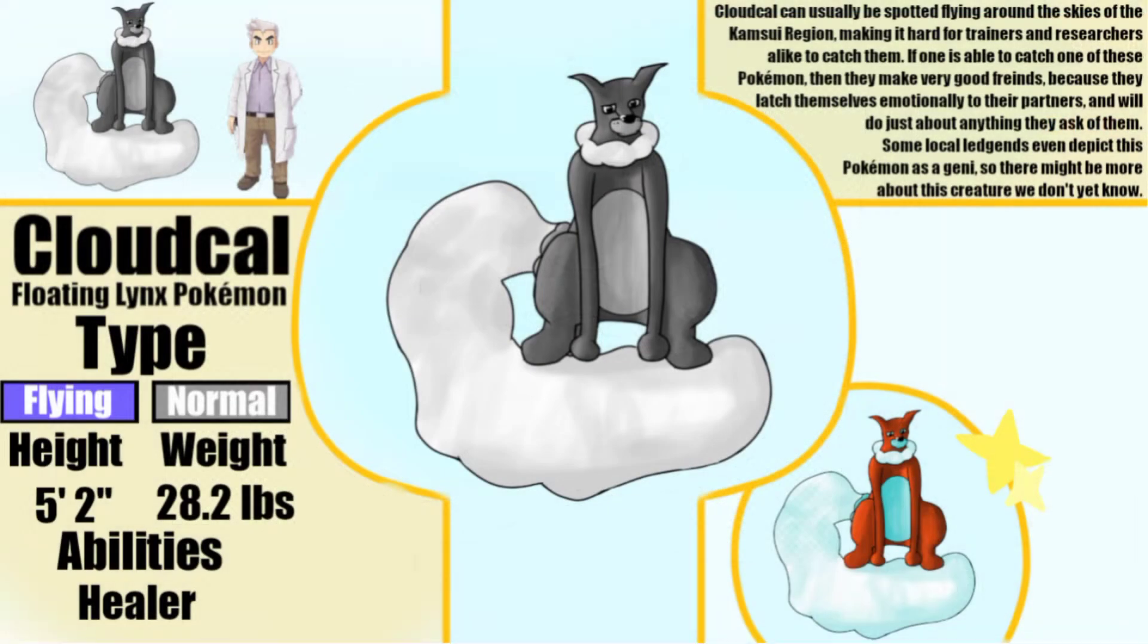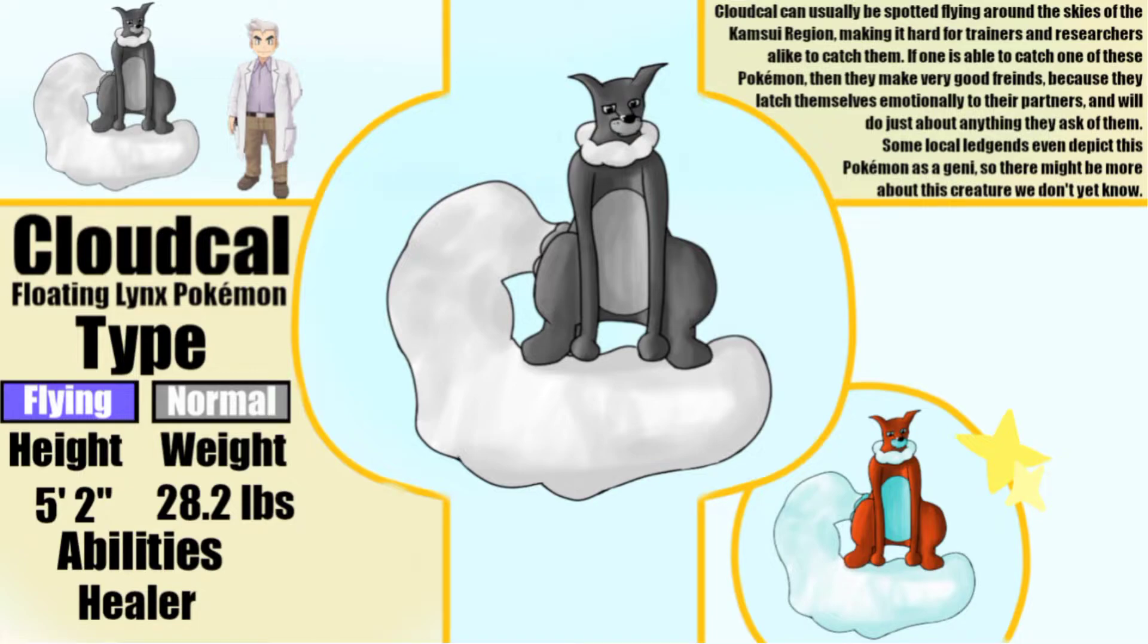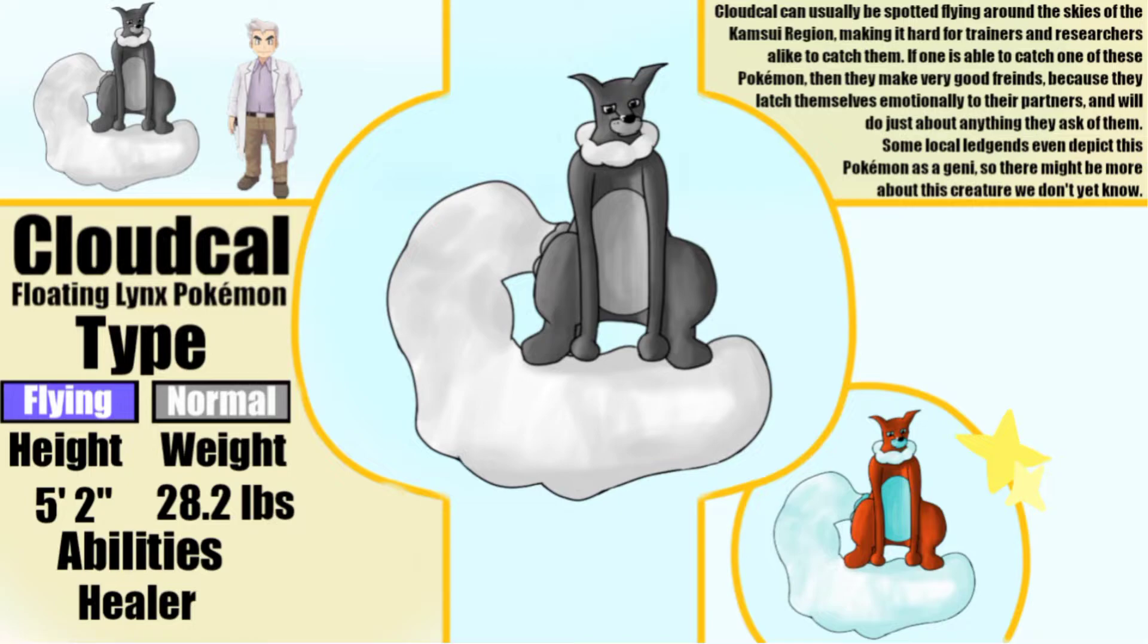Cloudcal, the floating lynx Pokemon. Cloudcal can usually be spotted flying around the skies of the Kamsui region, making it hard for trainers and researchers alike to catch them. If one is able to catch one of these Pokemon, they make very good friends because they latch themselves emotionally to their partners and will do just about anything they ask of them. Some local legends even depict this Pokemon as a genie, so there might be more about this creature we don't yet know.